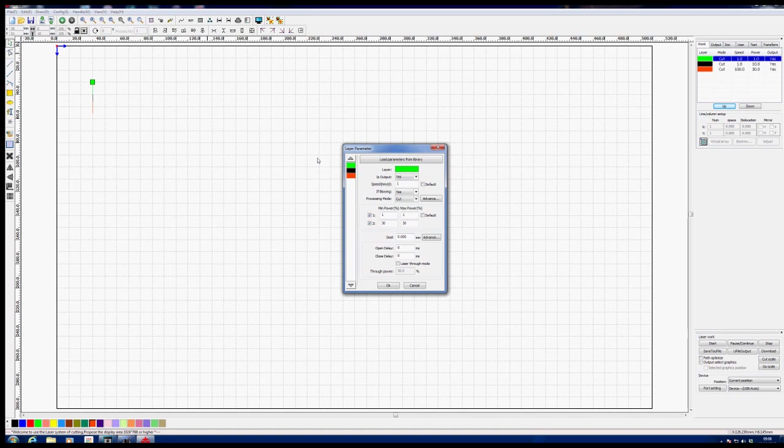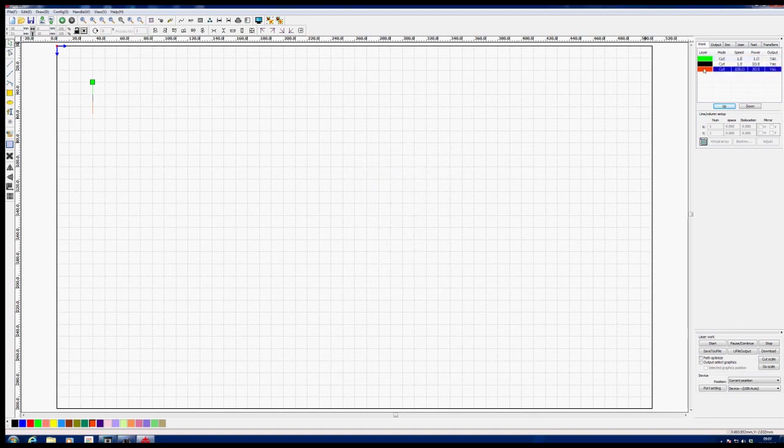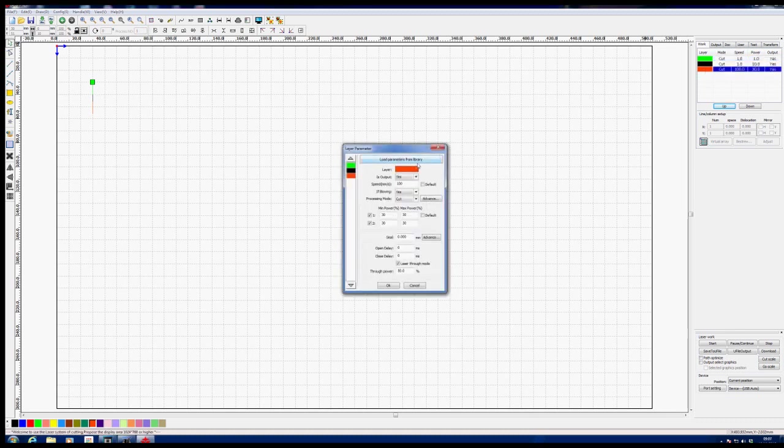So, what we're going to do is we're going to go into the green layer. Is output, yes, speed. Now, I've got the speed set to 1mm per second. So, we've got a 10mm long traverse length at 1mm per second. So, it's going to take 10 seconds to cut the green line. And we're going to set the power to 1%. Now, 1% power is not even going to fire the laser. So, effectively, what we've got is a nice controlled approach to our black work area.